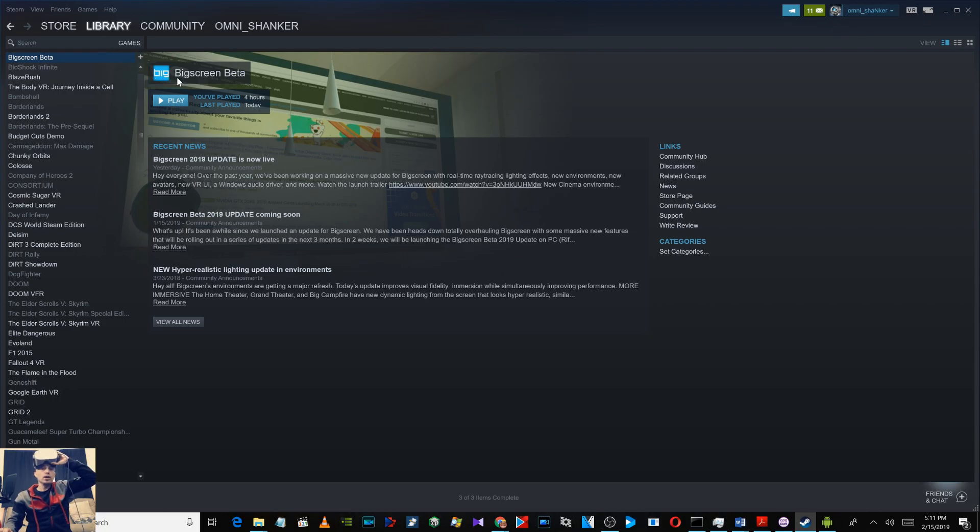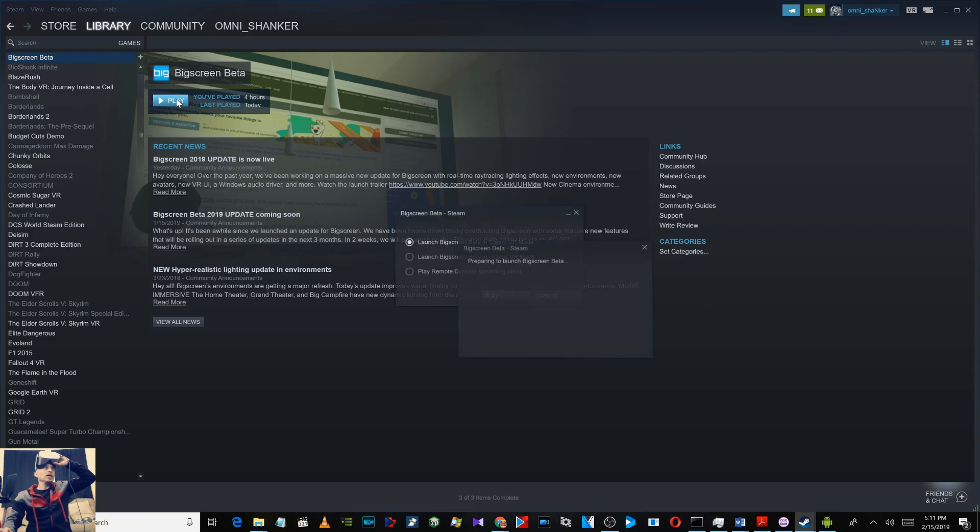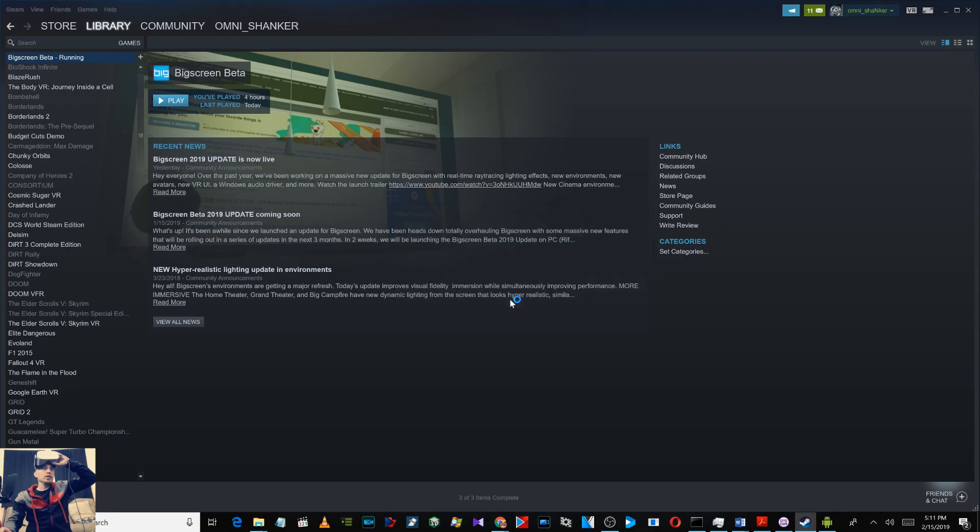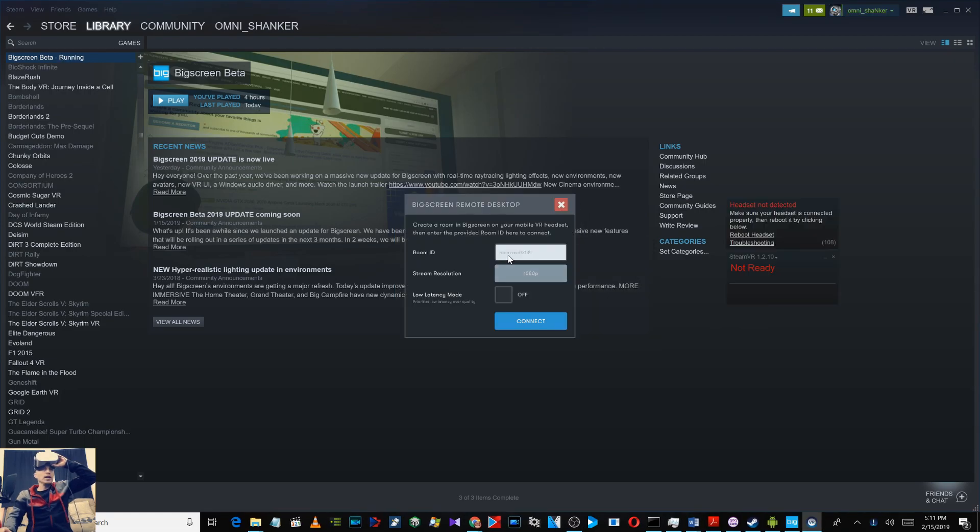Then select it and go down to play and then select down here play remote desktop streaming client. Click on play. It will launch and now this is where you type in your room ID.